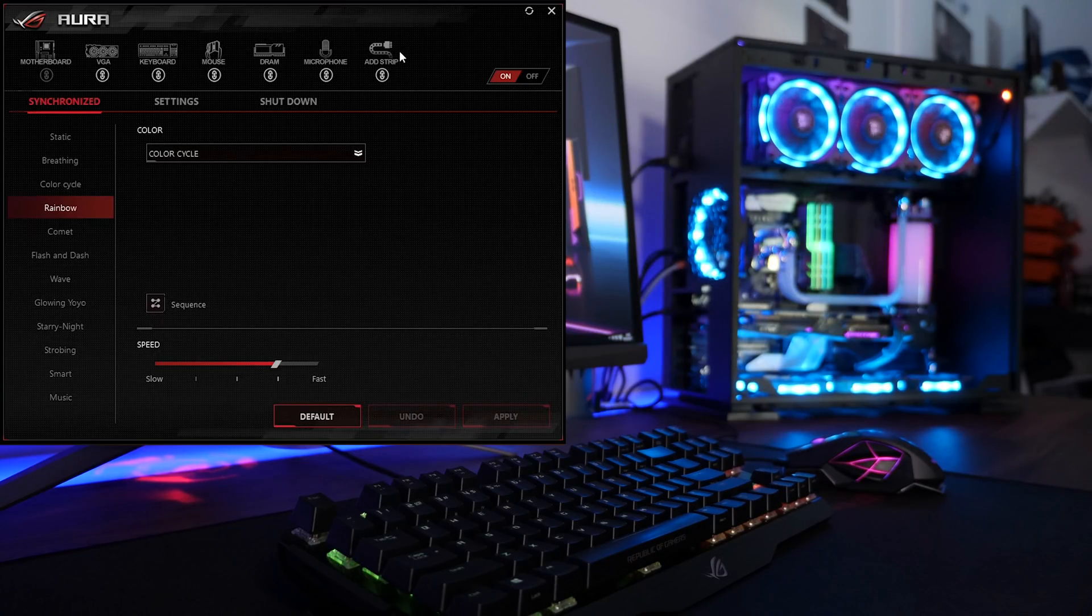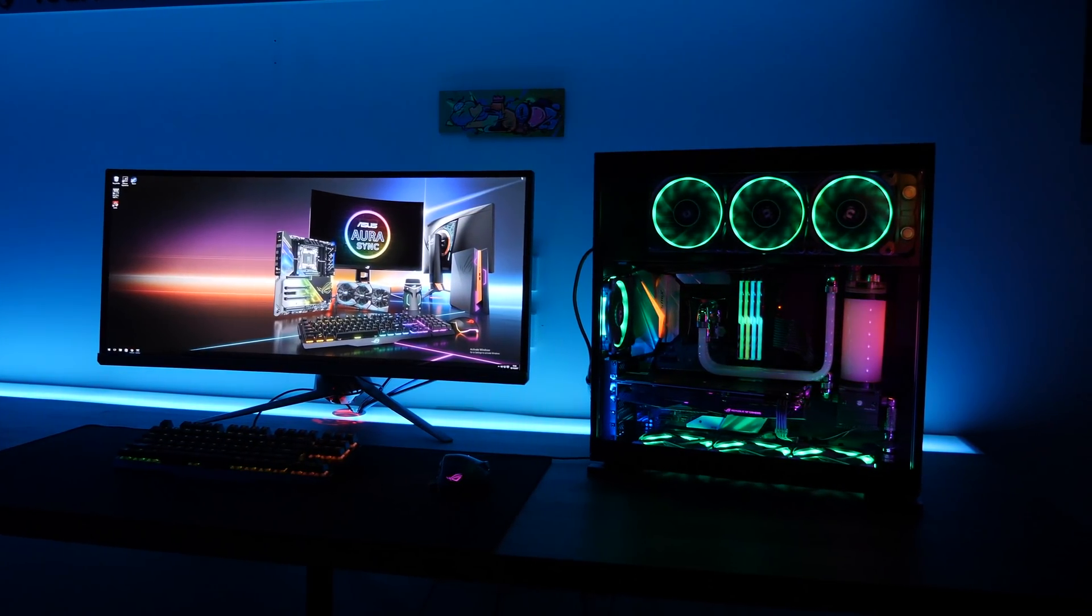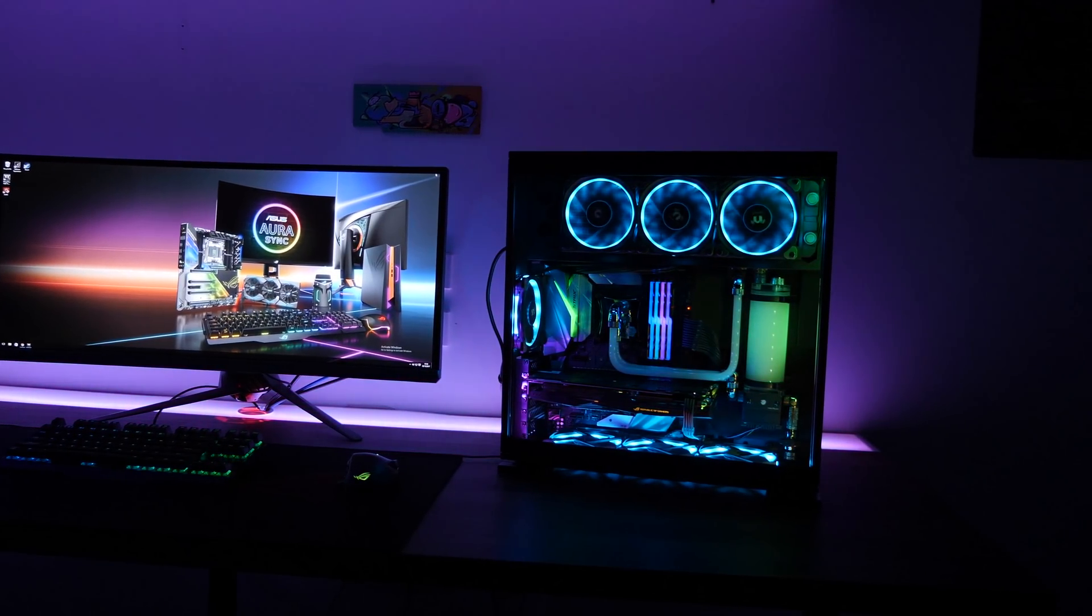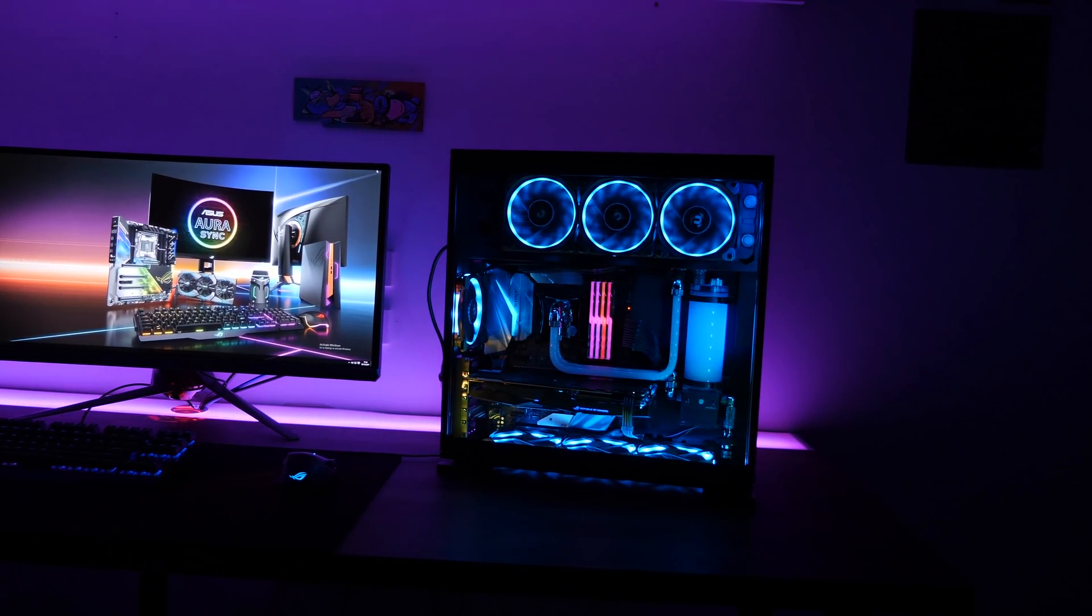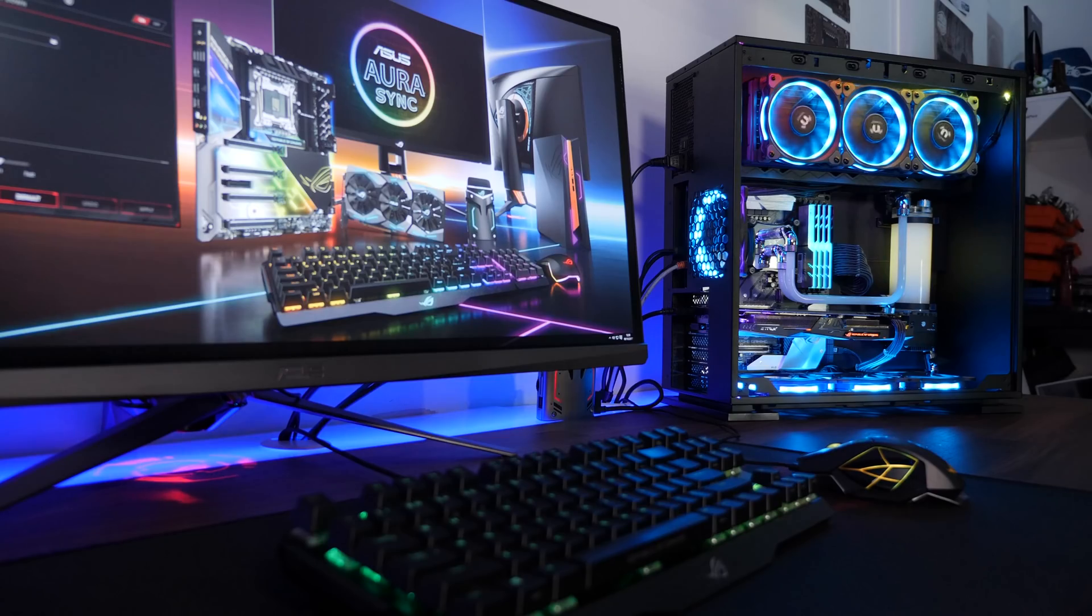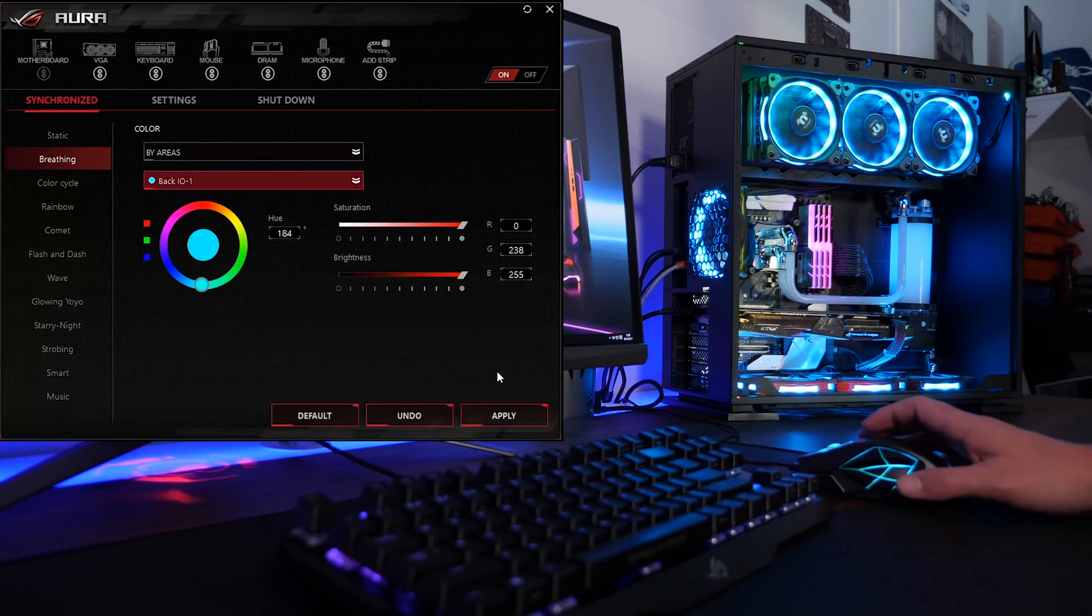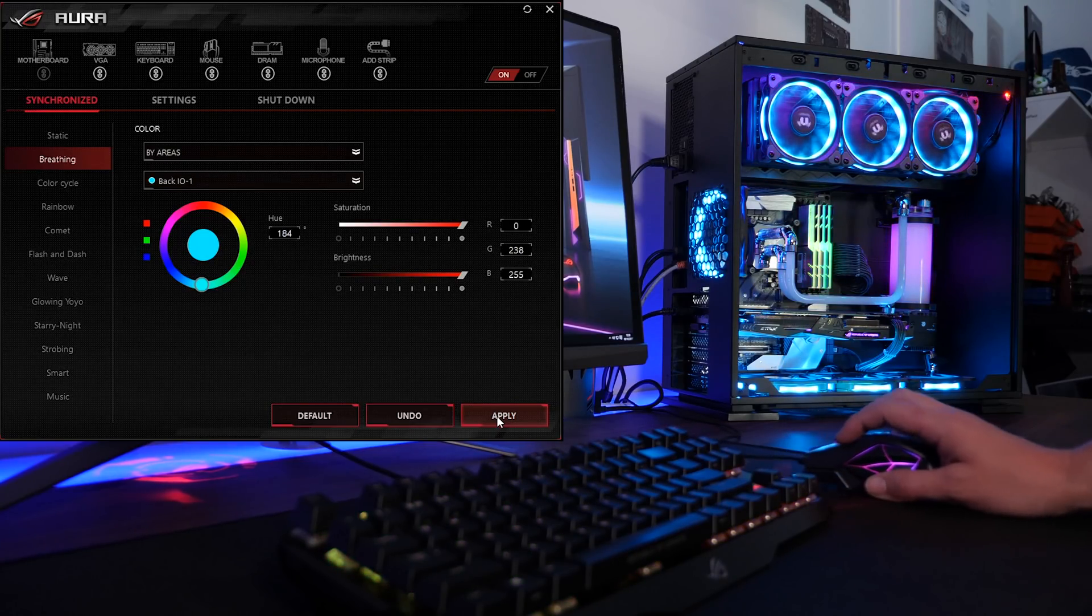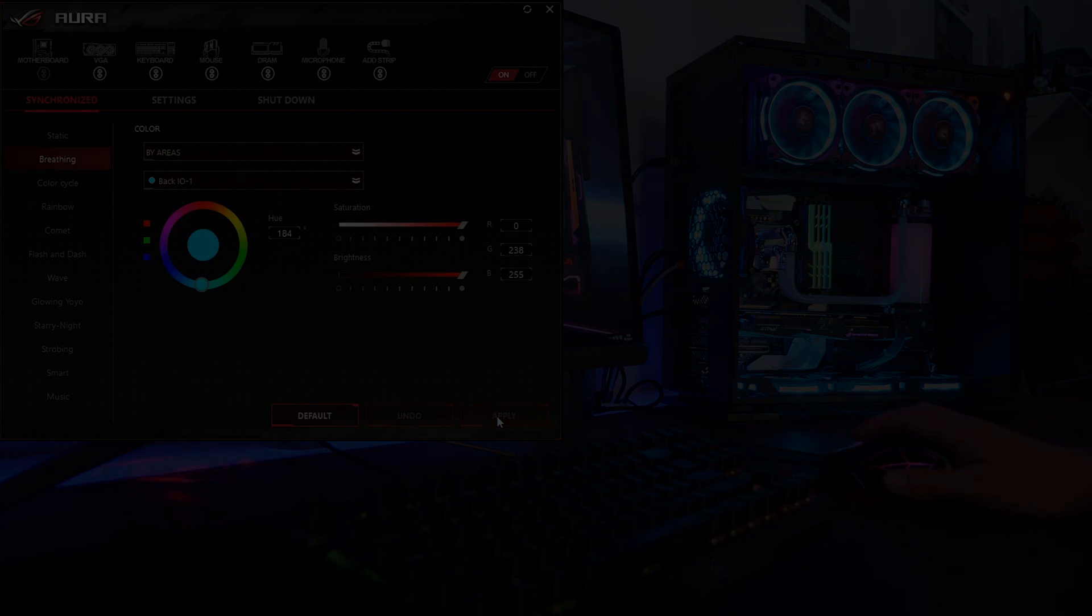Now this is a lot of fun to play with, and you can really customize a lot of different features. This is where you can really personalize it, and make it your own. Now if unicorns and rainbows aren't quite your style, this is where you'll be able to customize, and really personalize all your Aura Sync compatible products, to fit your personal needs.